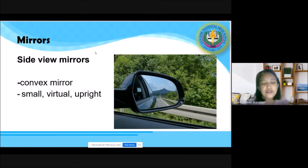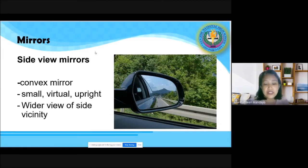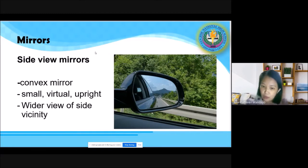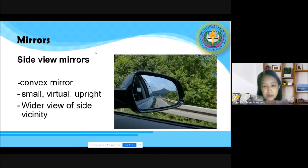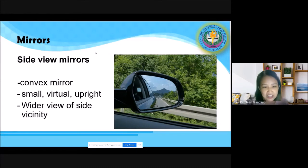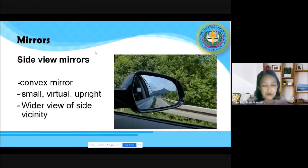Bakit convex mirror yung ginagamit? Kasi pinapaliit niya yung image at nananatiling upright. It provides a wider view of the side vicinity — since smaller yung mga image natin, it gives you a wider view, pinapakita sa iyo ang lawak ng nasa tagiliran mo. You cannot use a mirror that enlarges — it would distort your sense of distance and make driving dangerous.